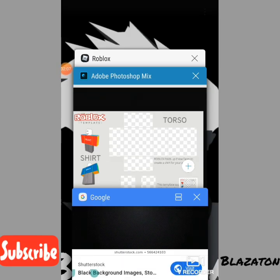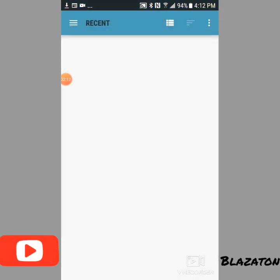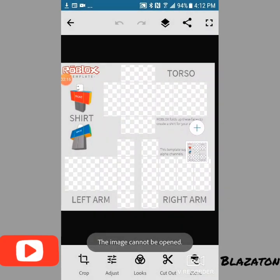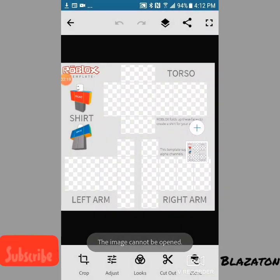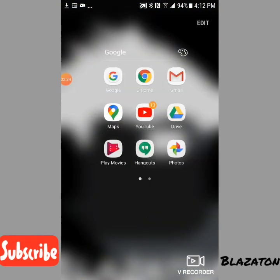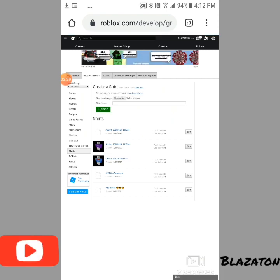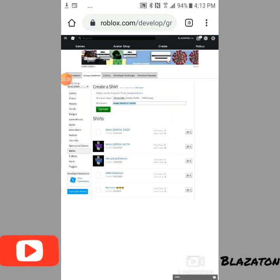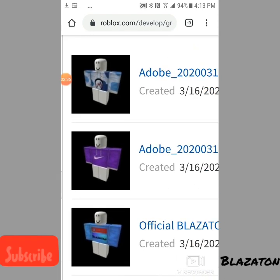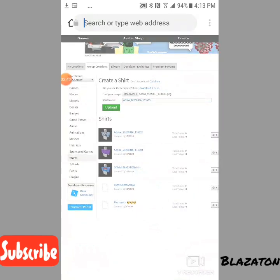Then you go back here and click plus, go to Device — and this is how you can do it on mobile, any mobile. Oh, 'this image cannot be opened.' I think it's because I'm actually on Google; I usually go on Chrome. Anyway, as you can see here, some shirts I've made — they're all called Adobe because I made them on Adobe.